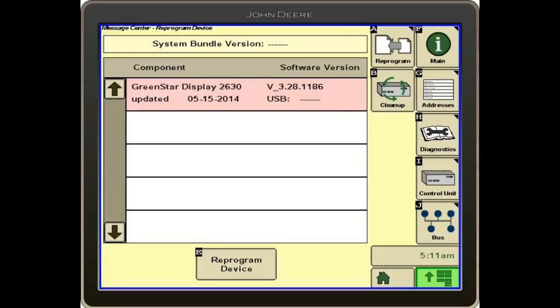And it will give you the component and the software version. This is just showing the display. It shows it's a 2630 display and it was updated on 5.15 of 2014, version 3.28.1186.